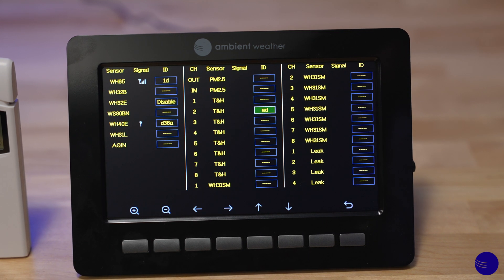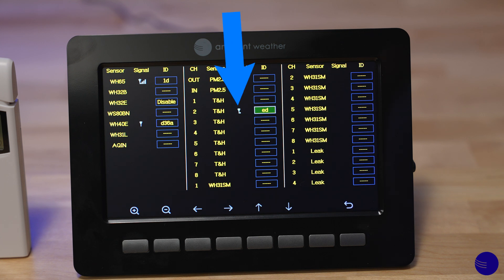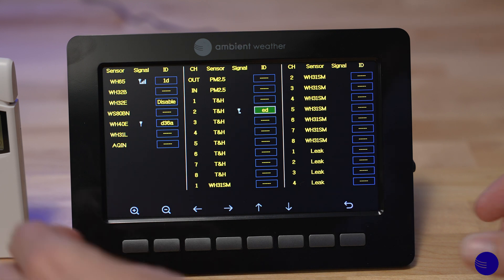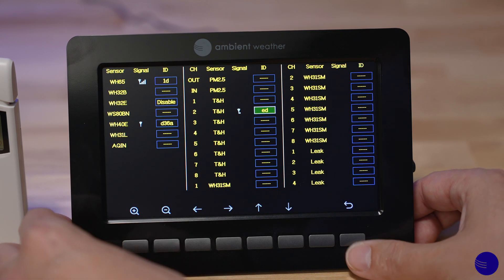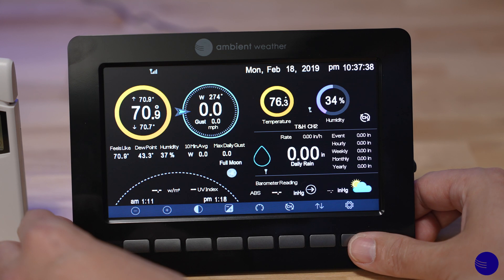Shortly you will see the sensor registering with the WS2000 or WS5000 console because a signal bar will appear. Now that the sensor has registered and signal is available, hit the U-shape arrow button on the bottom right-hand corner of your console to return to the main screen.